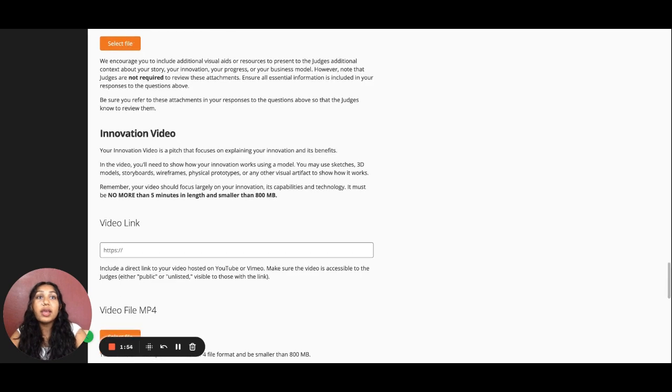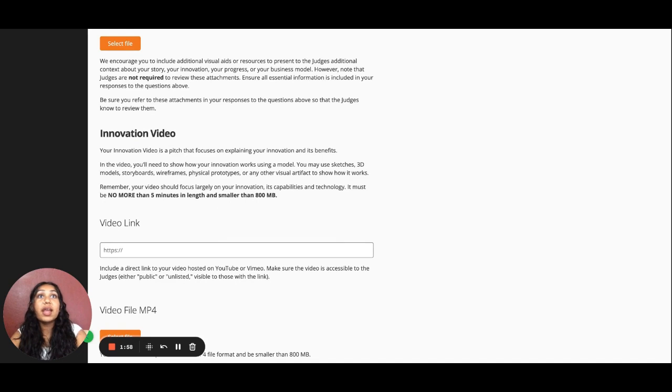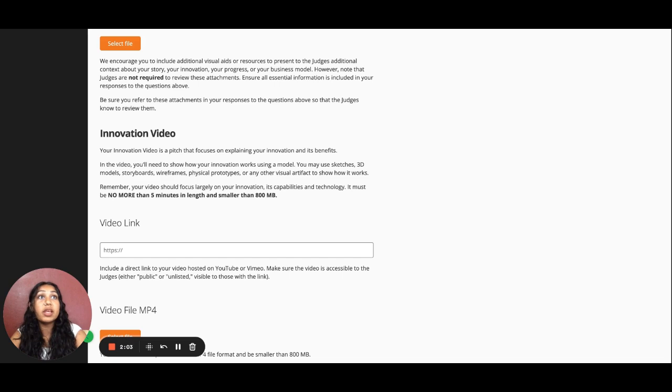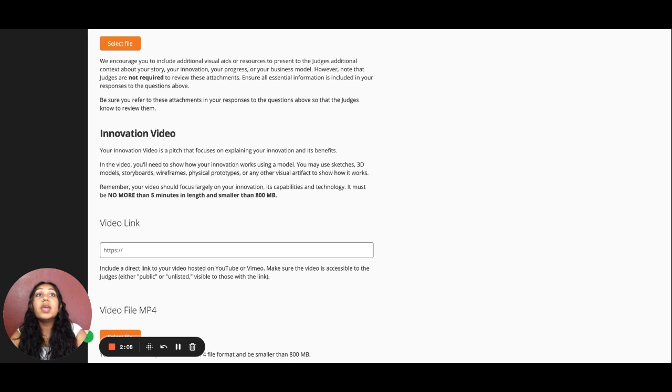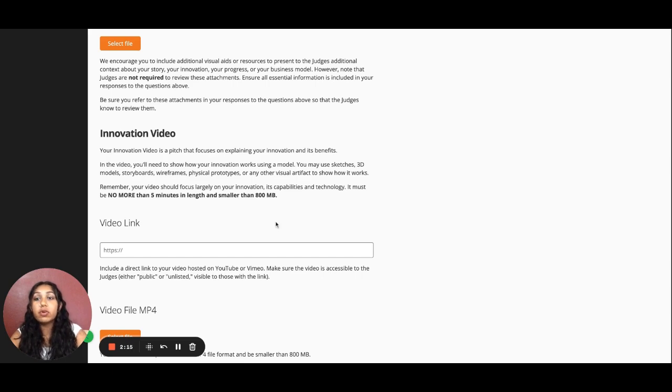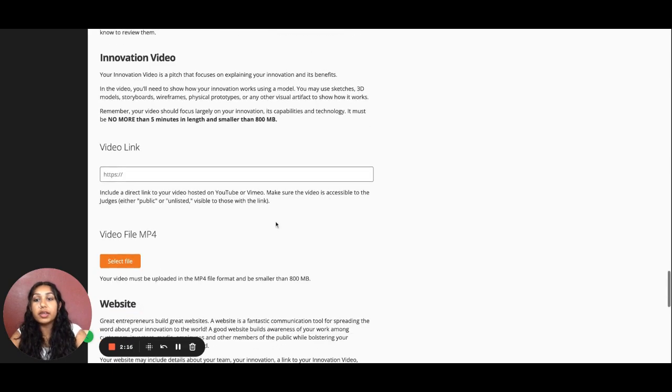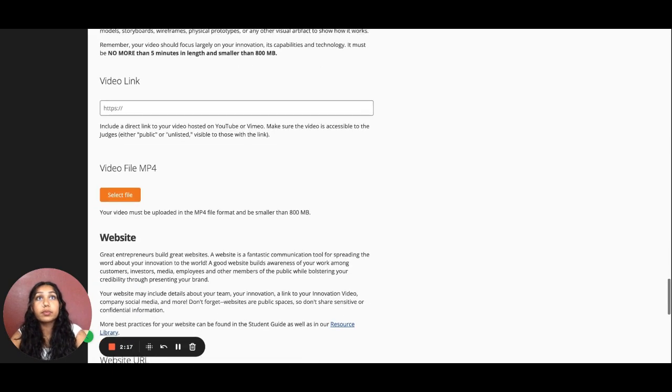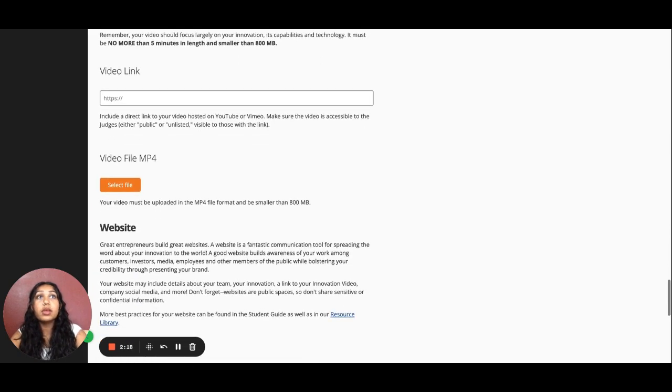Next, we have the Innovation Video that should showcase your innovation and demonstrate how it works. More importantly, it cannot be longer than 5 minutes or have a file size of greater than 800 MB. We ask that you submit both a link to your video online, either public or unlisted, and an MP4 file of your video. The exact requirements of this video can be found in the Student Guide.